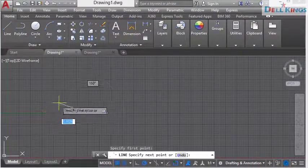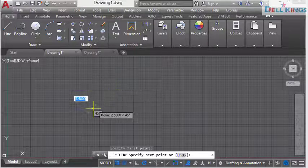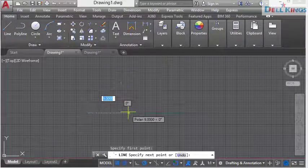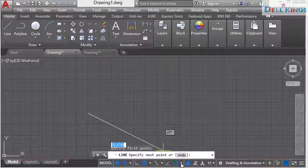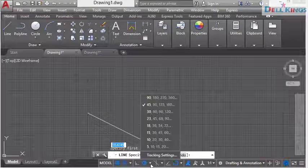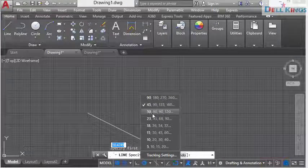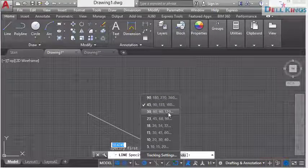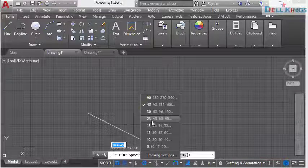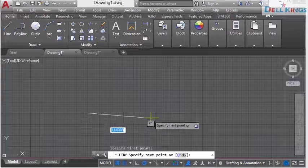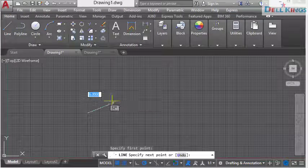This is how you make use of polar tracking for easy drawing, especially when making a drawing at a specific angle. You have different angle ranges to choose from: 90, 180, 270, 30, 60, 90, 120, or any of the other ranges available. That's how you can make use of polar tracking for drawings.